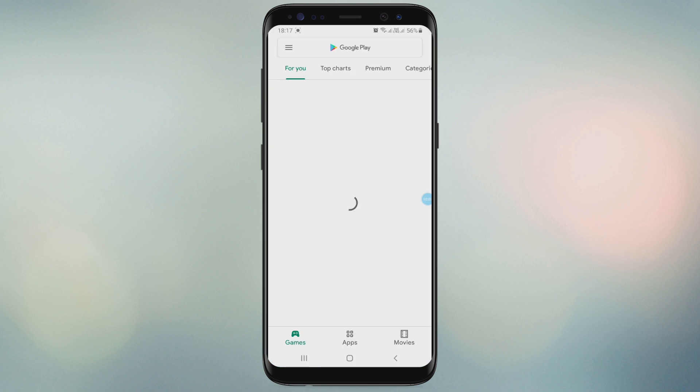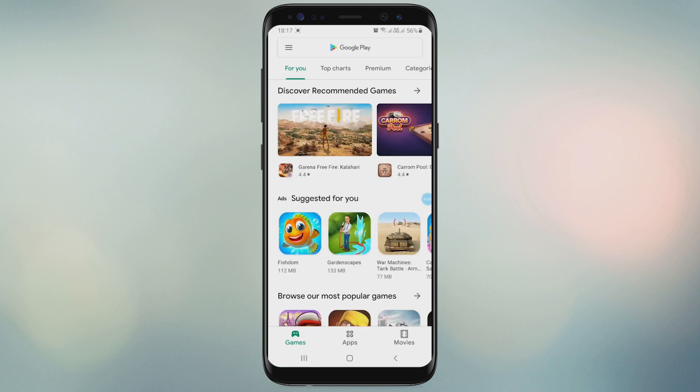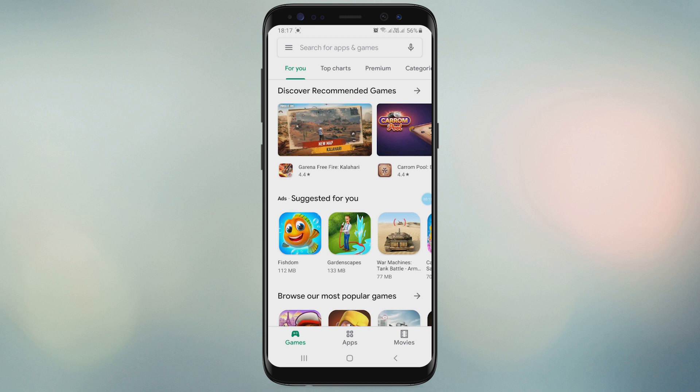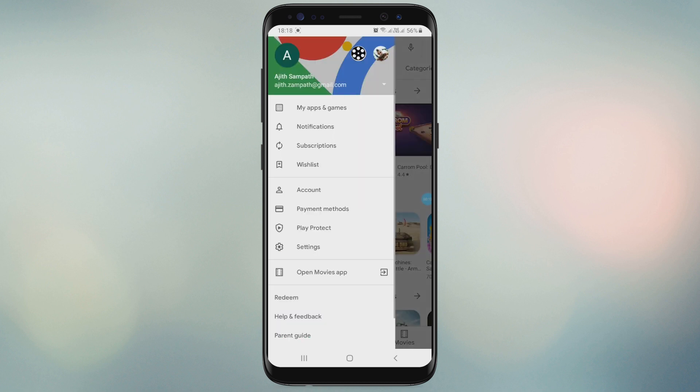Hello everyone. Welcome back to another video. In this video, I am going to talk about how to add PayPal to Google Play as a payment method.